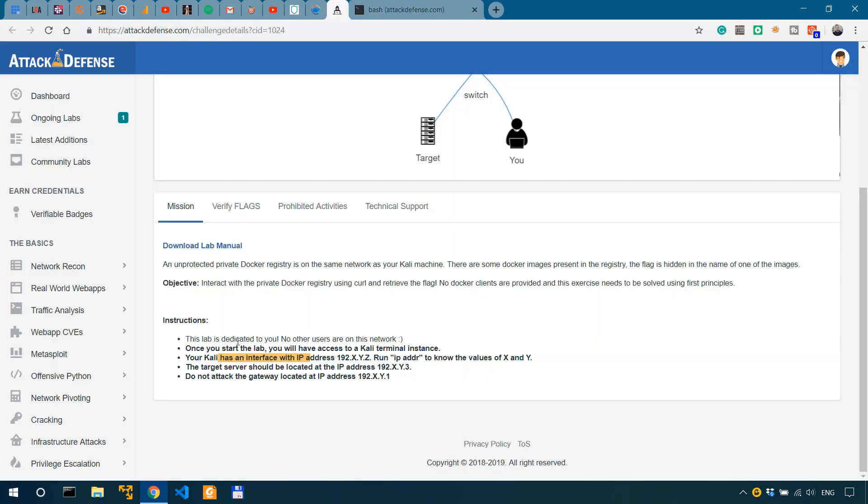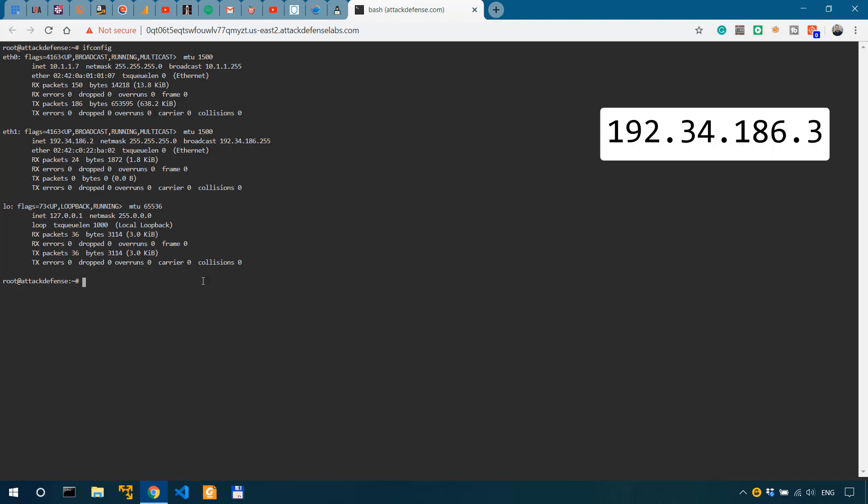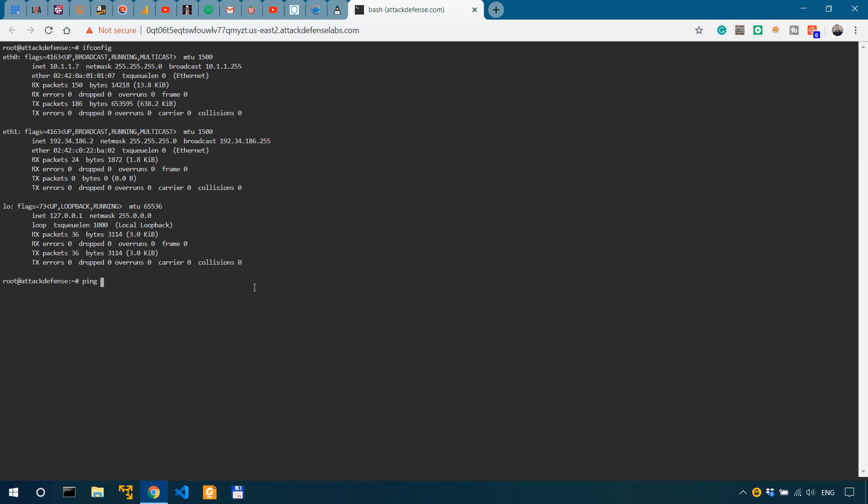In this case, we're going to be focusing on the eth1, which is 192.34.186.2. The target server should be located at 192.34.186.3.